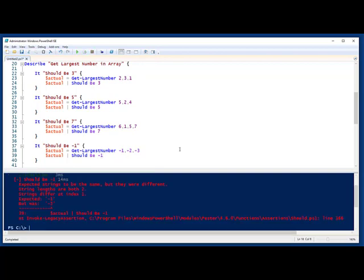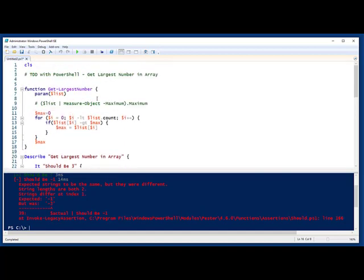And this time we're saying string lengths are different. Both lengths are 2, but the string differs at index 1. Why is it comparing strings? Interesting. Well, that's PowerShell. It's dynamic. It figures out things based on objects. And it takes a minus sign as a string.